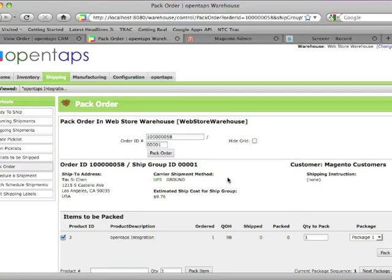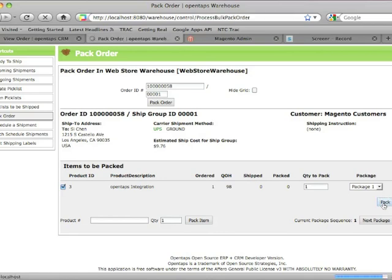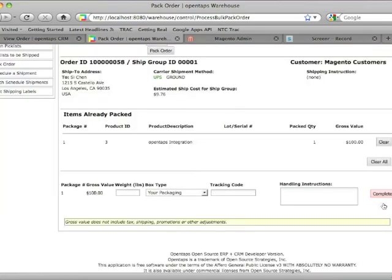So this screen is used to determine basically what items are being packed to be shipped out. So let's pack this item. And then you can enter the weight.